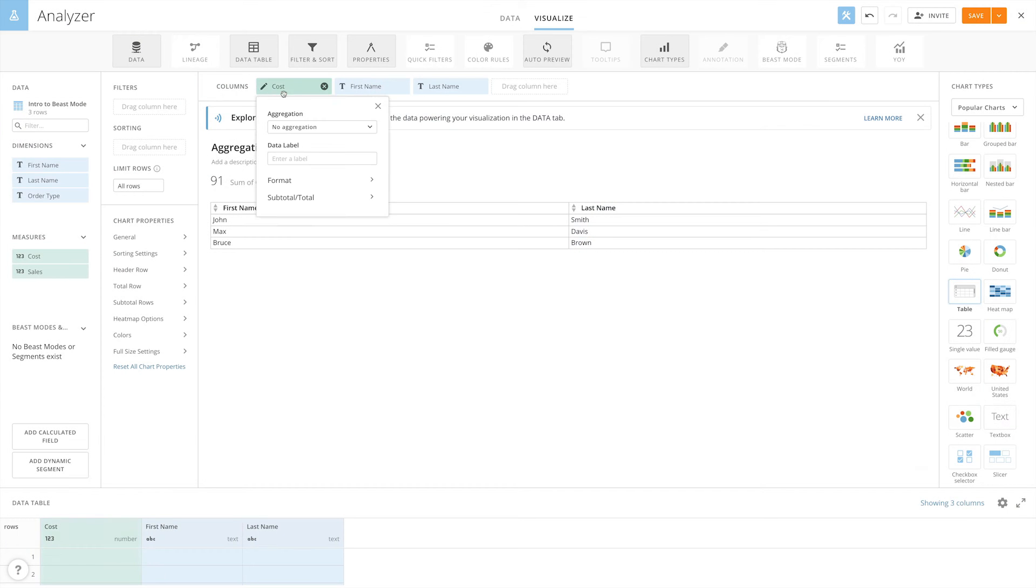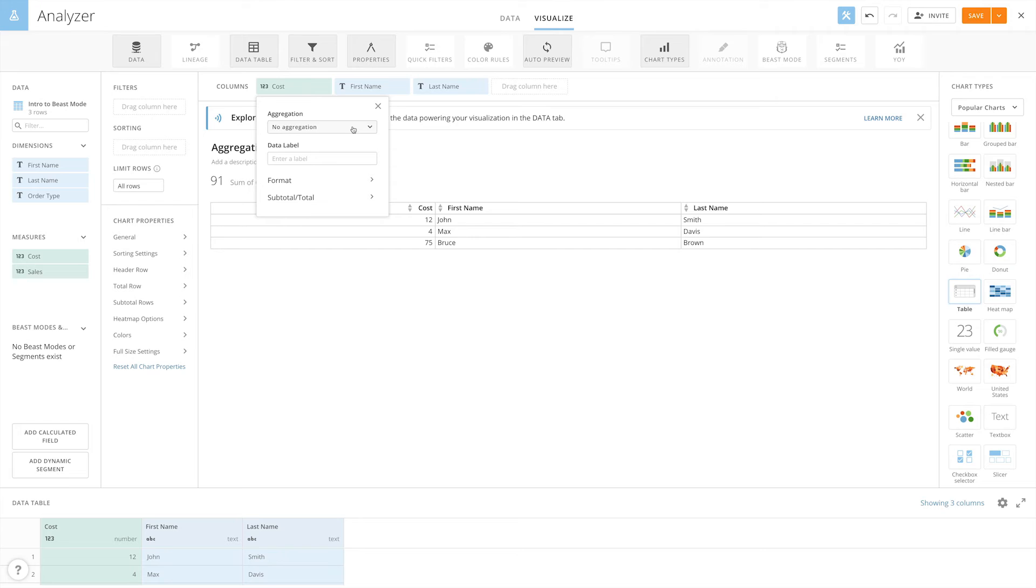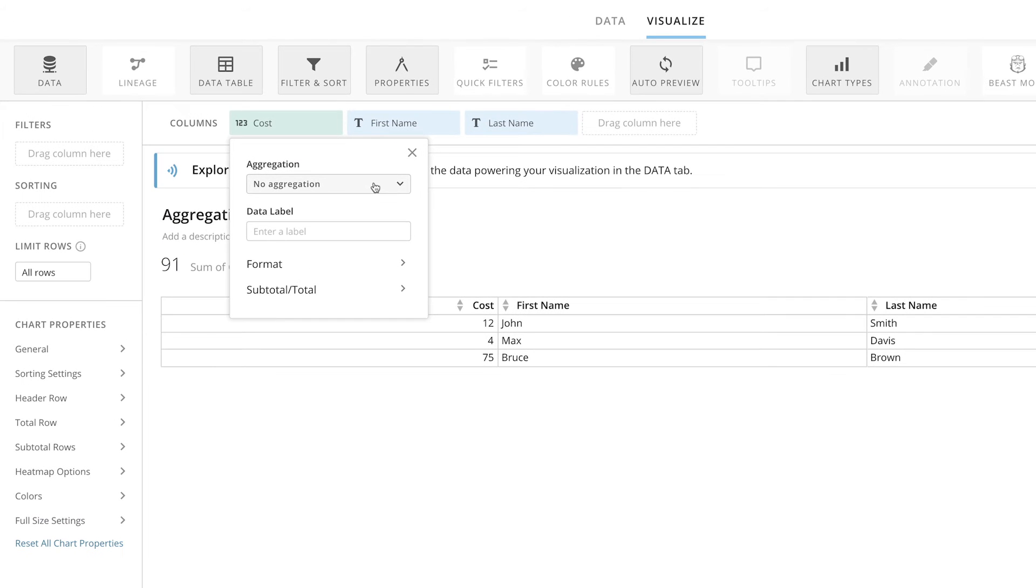In Analyzer, when you drop a column in a value or series field, you are able to apply an aggregation to the data. By clicking on the field, a drop-down will show up.